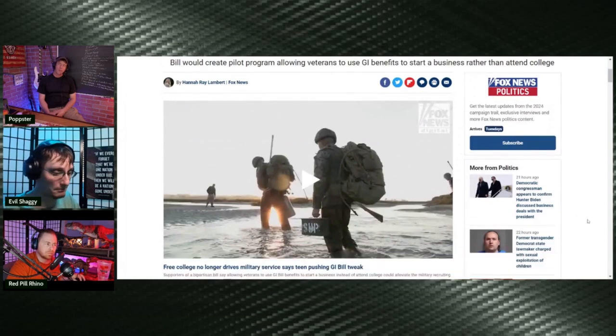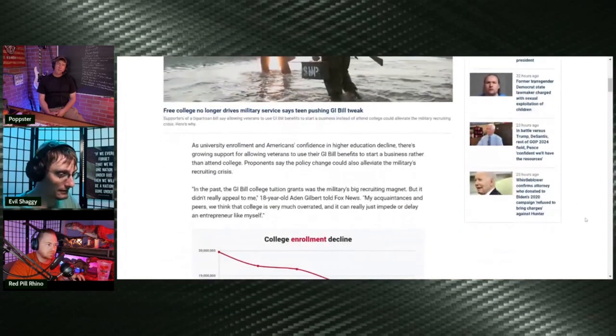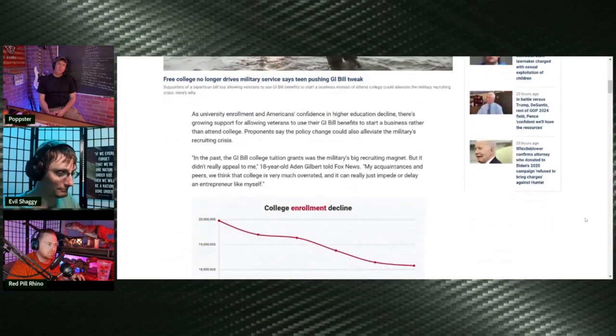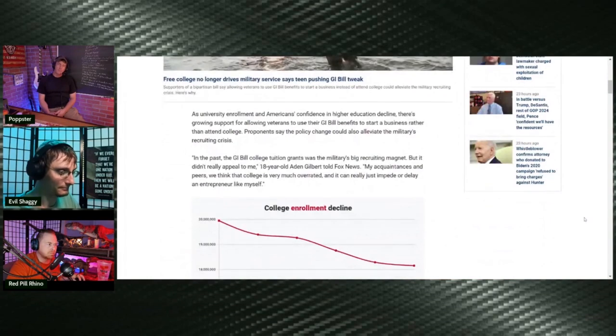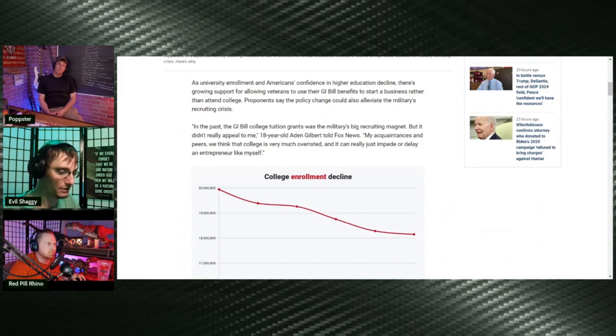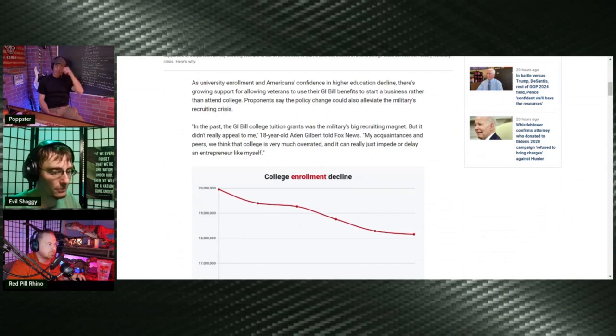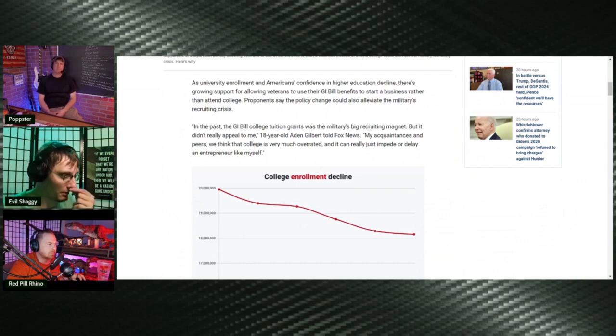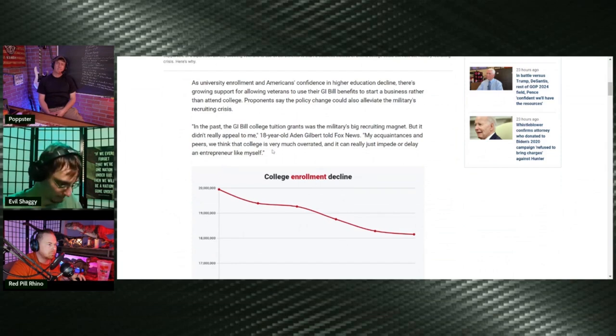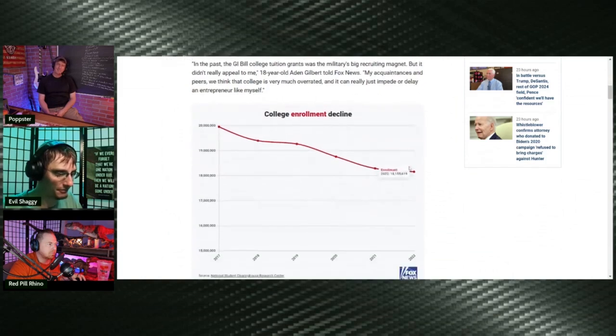Well, when you're a veteran, the VA already offers business loans to veterans, so this is nothing new. It says in the past, the GI Bill college tuition grants was the military's big recruitment management, but it didn't really appeal to 18-year-old Aidan Gilbert, who told Fox News my acquaintances and peers thought that college is very much overrated. It is. And it could really just impede or delay an entrepreneur like myself. Facts.